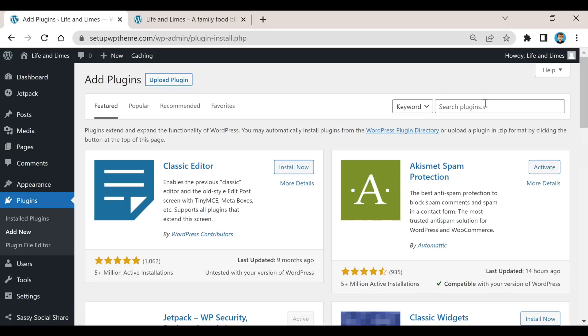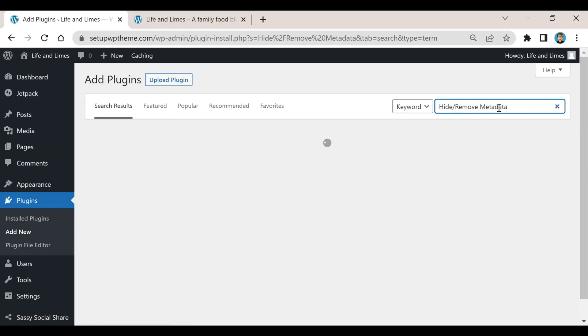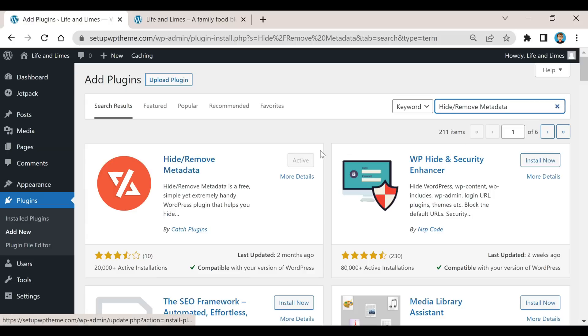Type in 'hide/remove metadata' and this right here is the plugin you need. All you would do is click on install now and then after that click on activate.